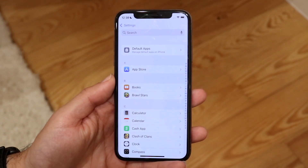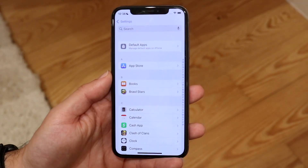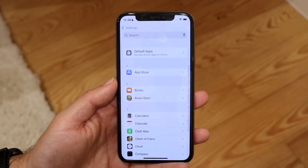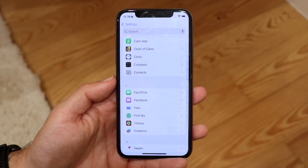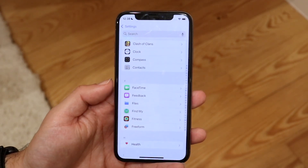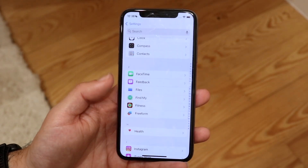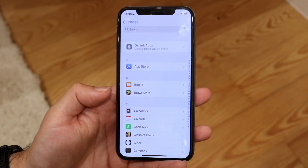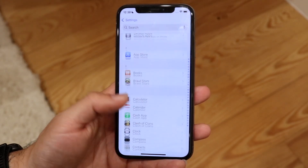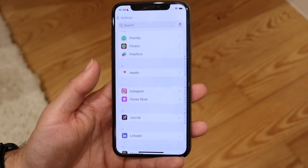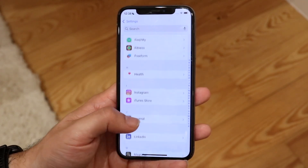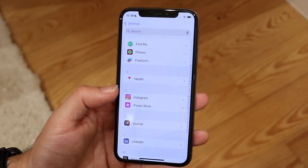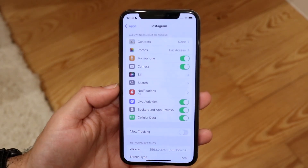Once you tap on Apps, you can find all the applications currently available. Scroll through until you find the application you want to enable permissions for. For example, let's say within this apps panel you need to go into something like Instagram — go inside of Instagram and it'll take you into that particular page.